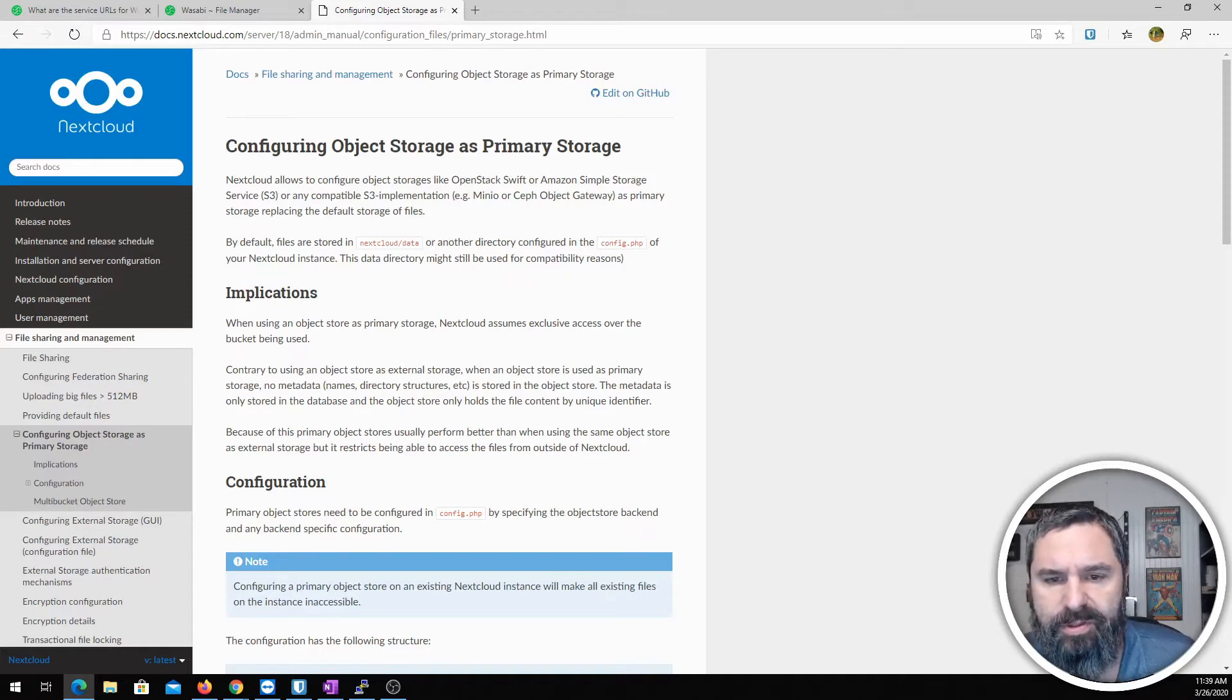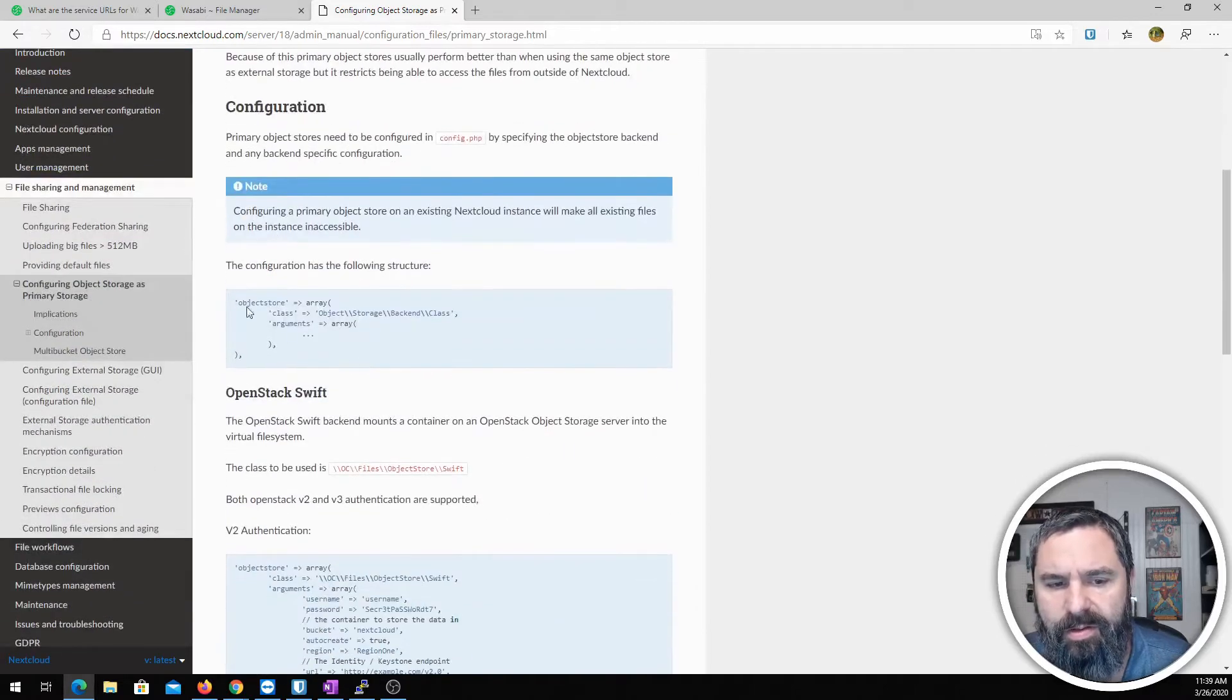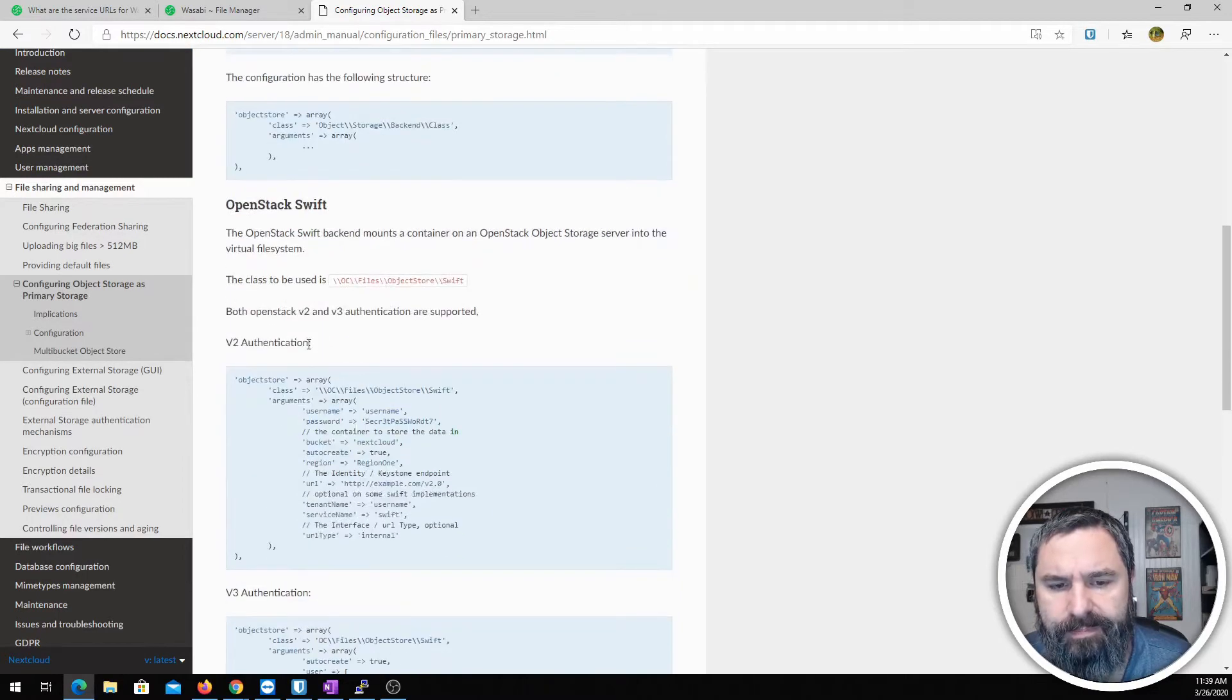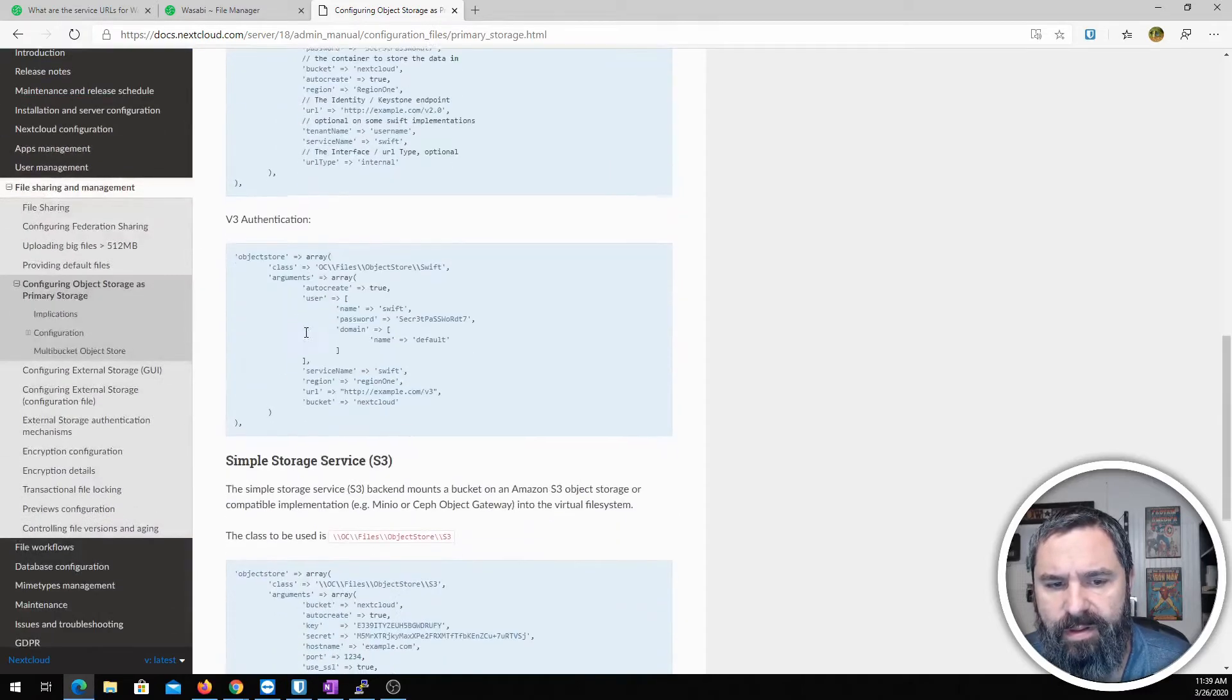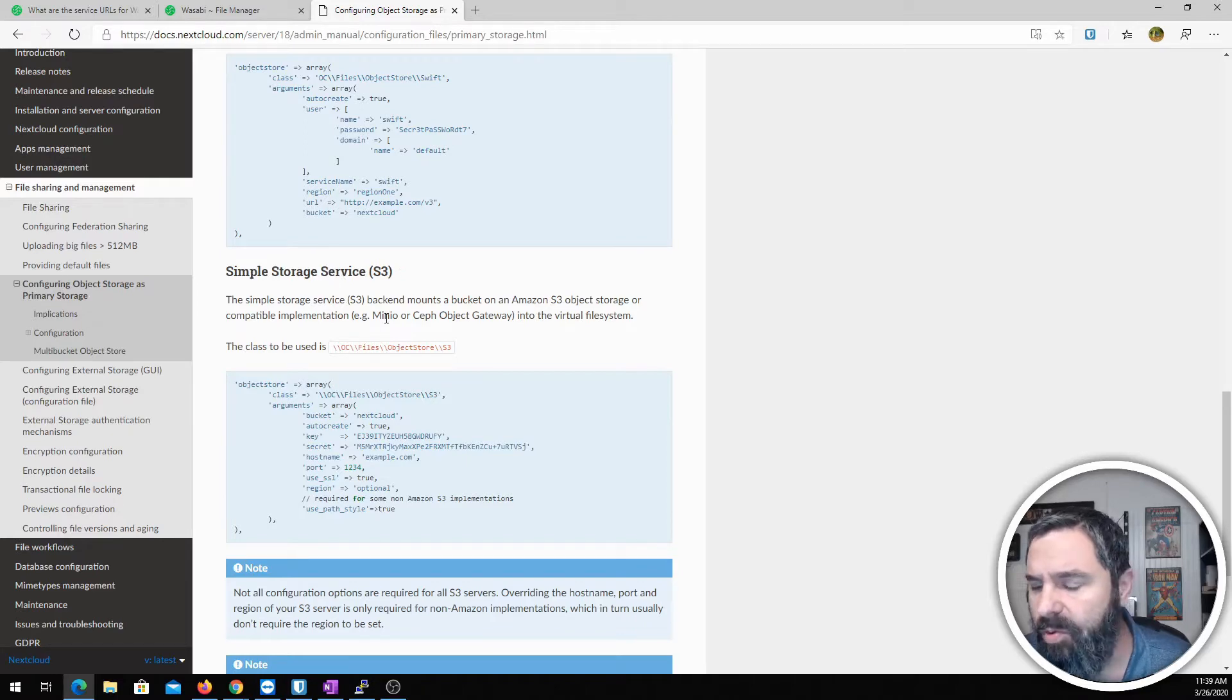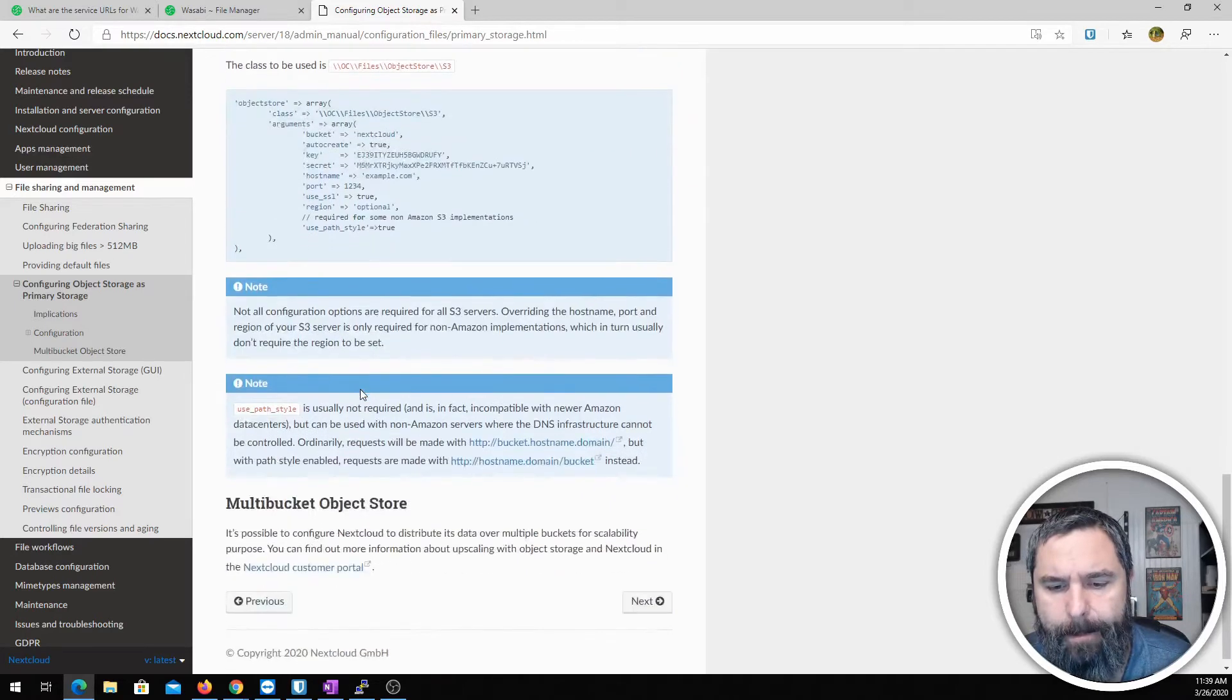So we'll just look at this documentation. Basically this config.php file is going to need to be updated and you're going to add an object store in here like this. Swift is an option you can use, and then here's the simple storage. This is the one we're going to use and our object is going to look like this when we create it.